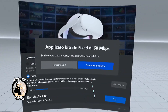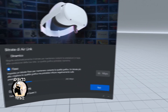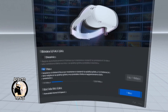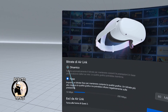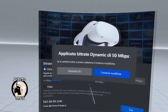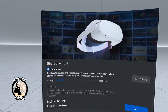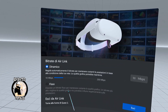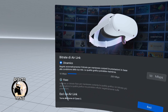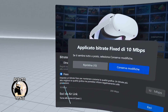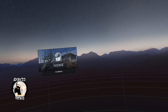Finally, the bitrate — a parameter that, depending on the client version, might be moved to a screen within the Rift Home in VR, so you'll have to wear the headset to modify it from there. I suggest starting with a bitrate of 60 Mbps and gradually increasing based on performance.